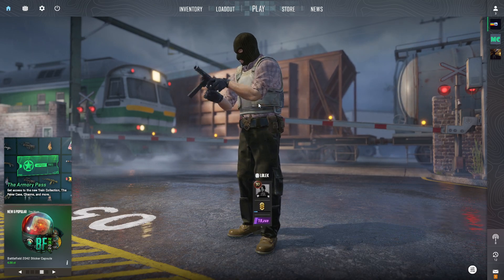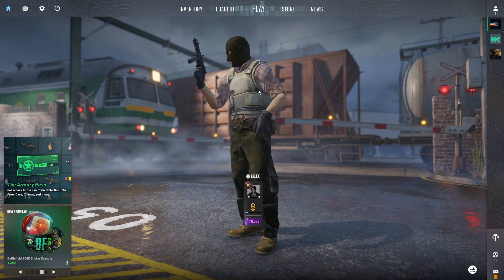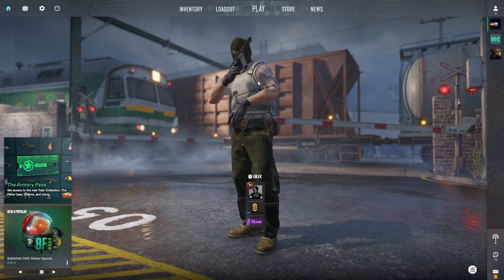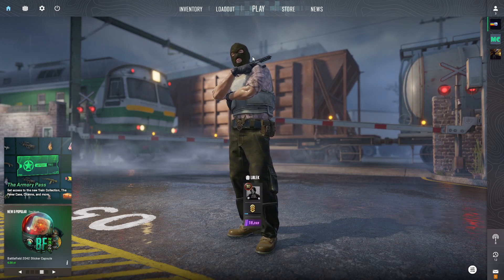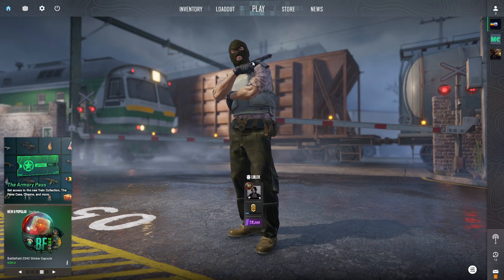Hello, in this video I'm gonna show you how to enter the practice mode in CS2.